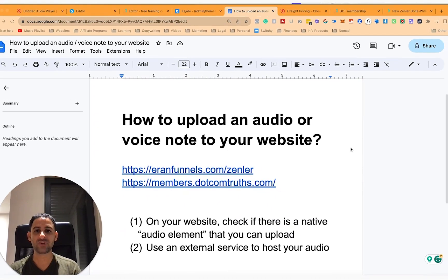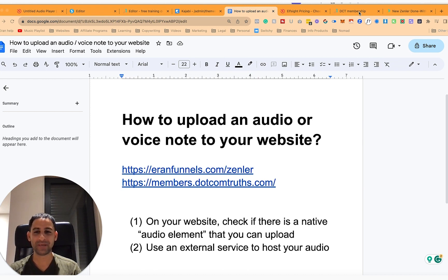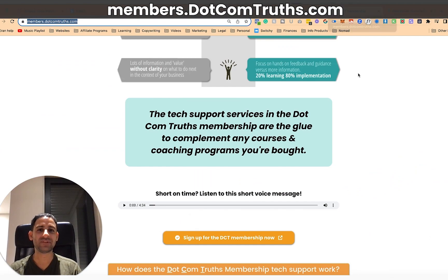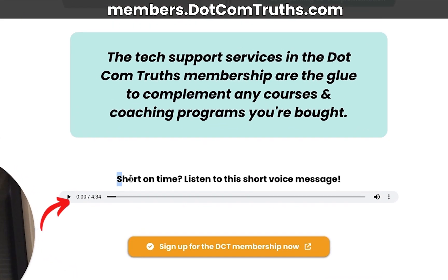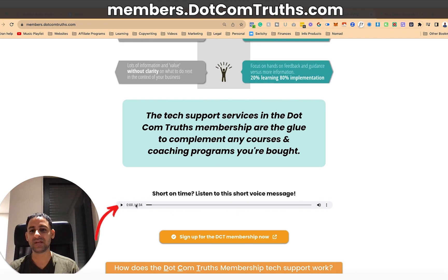So this is a strategy that I've actually done in a couple of my sales pages, and I've had good feedback on it from the people that have seen it and paid attention to it. So I've got these two websites here you can have a look for yourself. This is website number one, this is my tech support membership, and you'll see that I have a little voice note that says short on time, listen to this voice message.